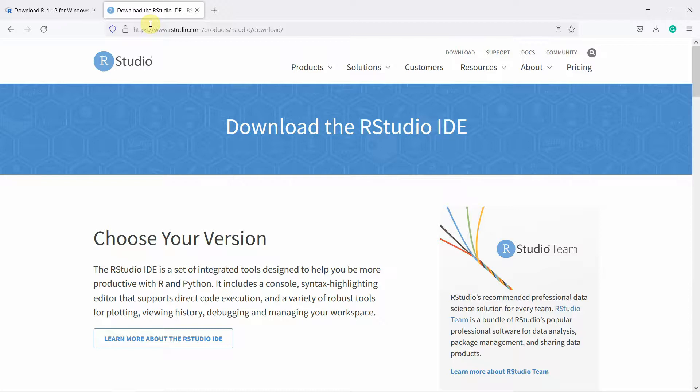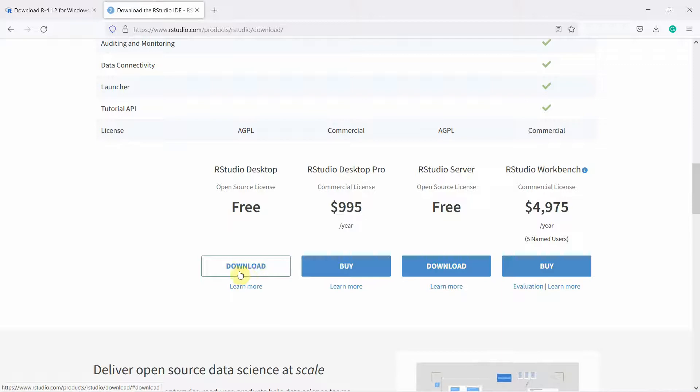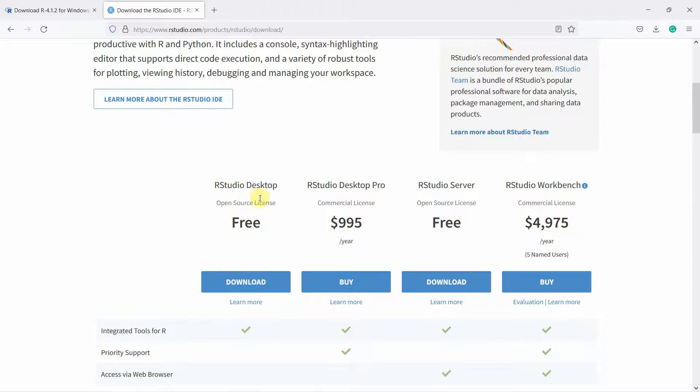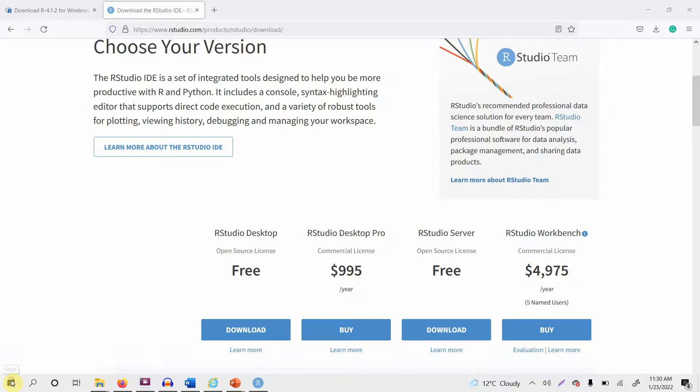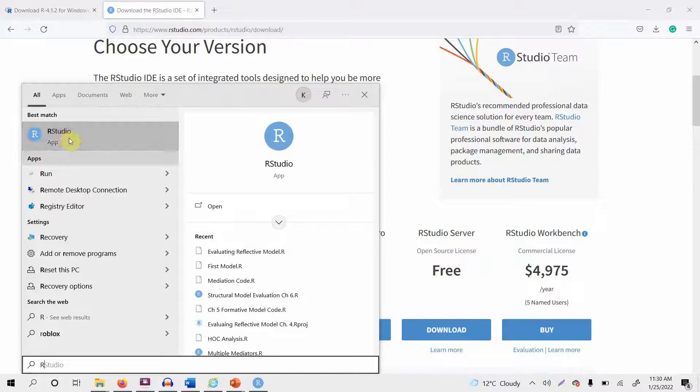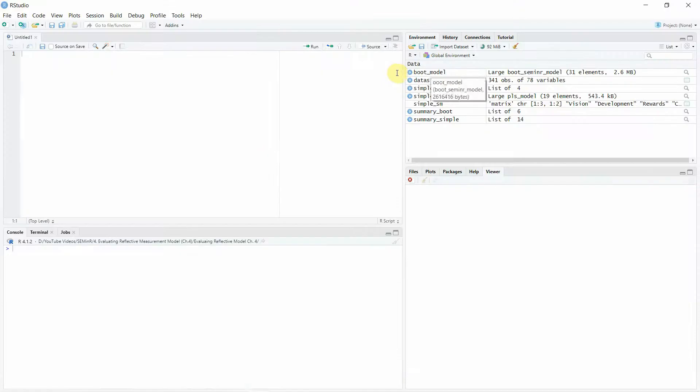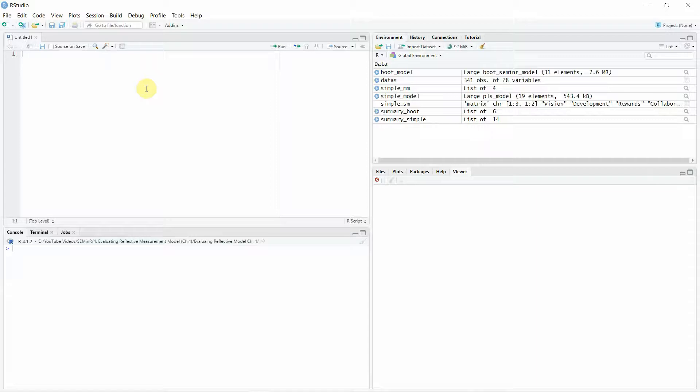For RStudio, you have different options — we are interested in the free version, which will work just fine. Click and download the free RStudio Desktop. Once both R and RStudio are installed, go to Start, type R, and open RStudio. Once you open it, you will see the integrated development environment where you write your R code.